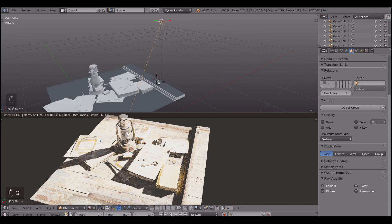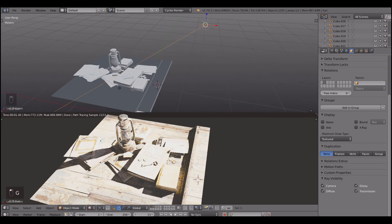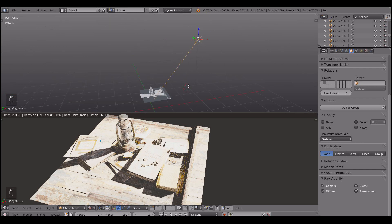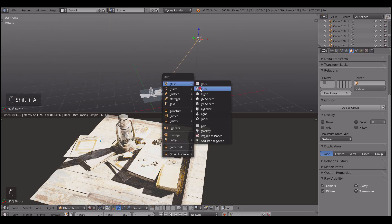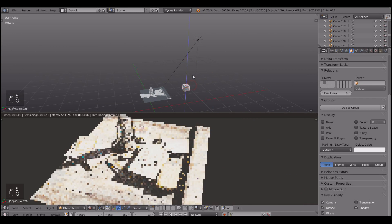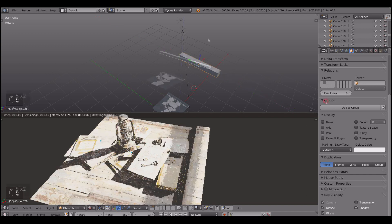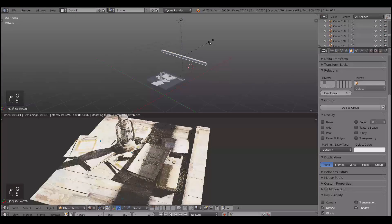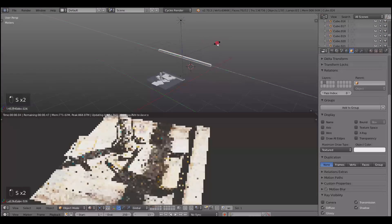So create a sun lamp and look at overexposure that we've got here. So create a cube, scale it and put it in front of a camera.